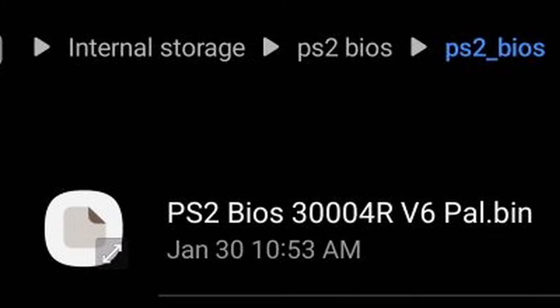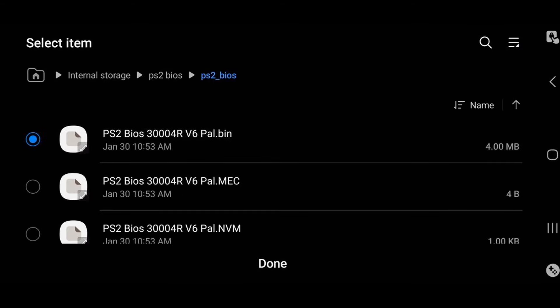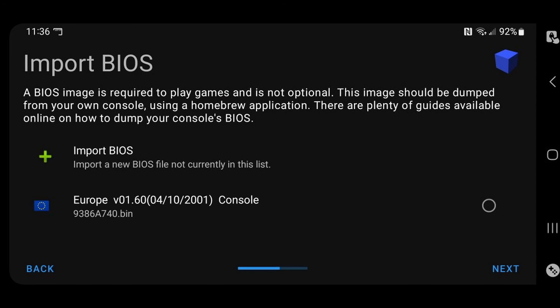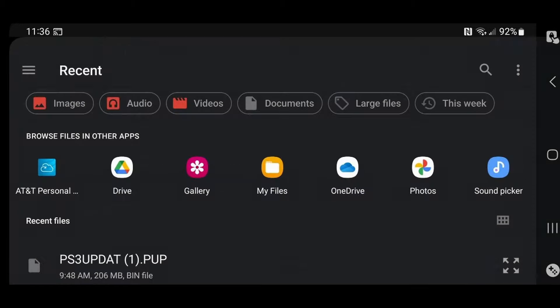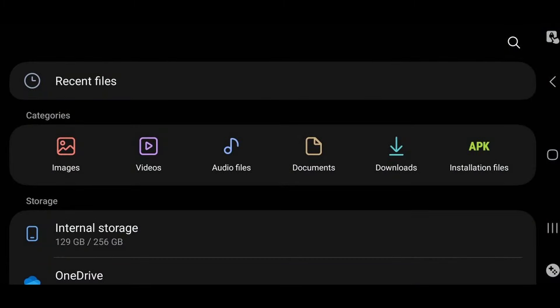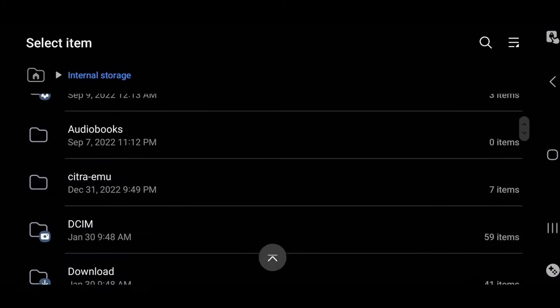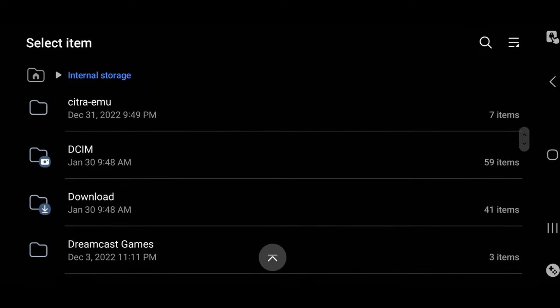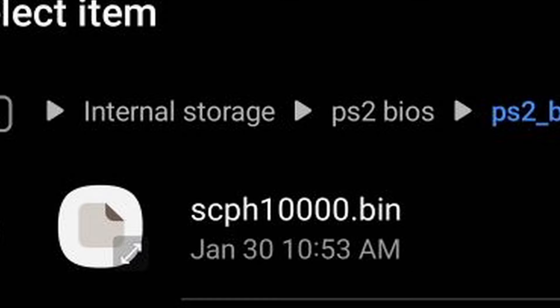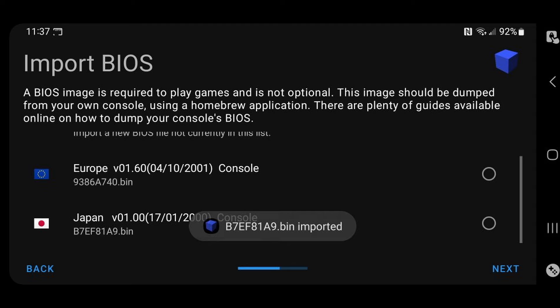With the first one being right at the top, the PS2 BIOS 3004RV6, this will be our Europe BIOS. Let's select it and then hit done. Let's go back to import BIOS, my files, internal storage, back to that folder. And if we scroll down, this file scph10000.bin, this will be our Japan BIOS. There we are. We have our Europe and Japan.